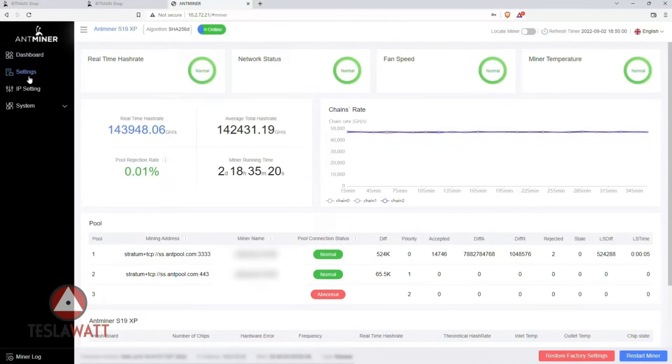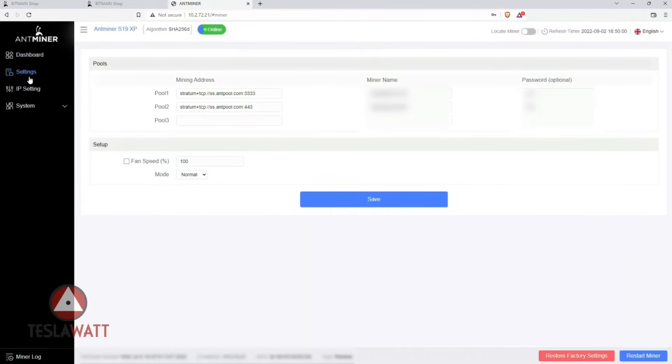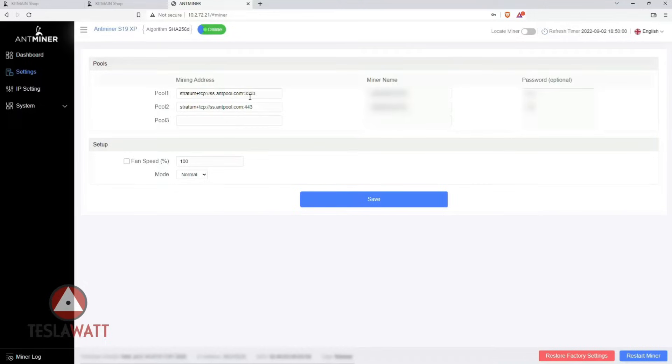Then you can click on settings and you can see your mining address and the name of the miner here. This is the information you can get when you reach this page so you can have everything under control.